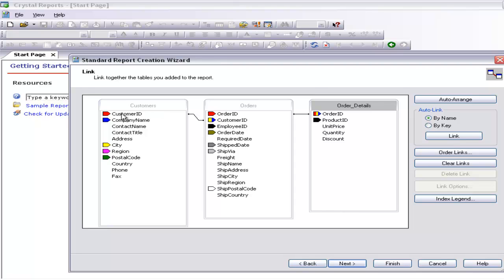The Customer ID is a primary key in the Customer table and a foreign key in the Orders table. If you see the Order ID, it exists in both — one as a primary key and one as a foreign key. Product ID is showing up in the Order Details, but since we have not selected the Product table, it is not showing the link.